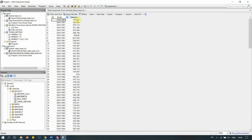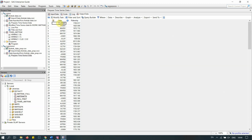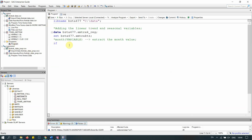Let me open the dataset to show you. We have the 'date' variable with values like January and so on. We extract just the month number from each date. We will include 12 minus 1, i.e., 11 seasonal dummy variables to avoid multicollinearity — the absent variable (December) becomes the baseline. So we only need to code 11 seasonal dummies.